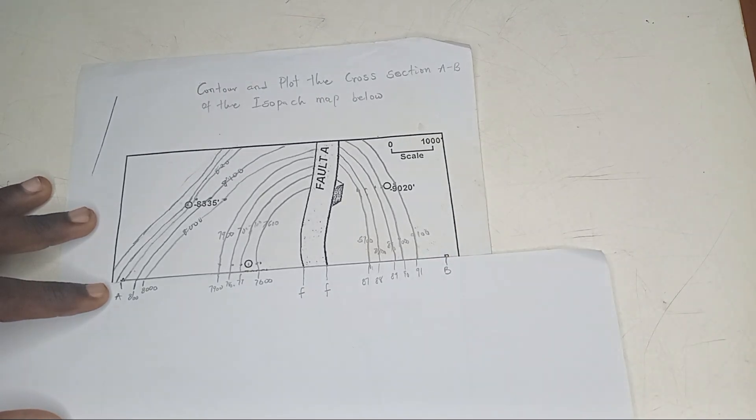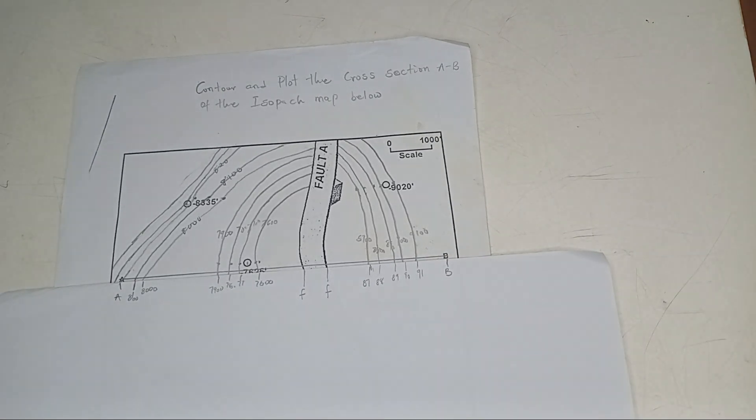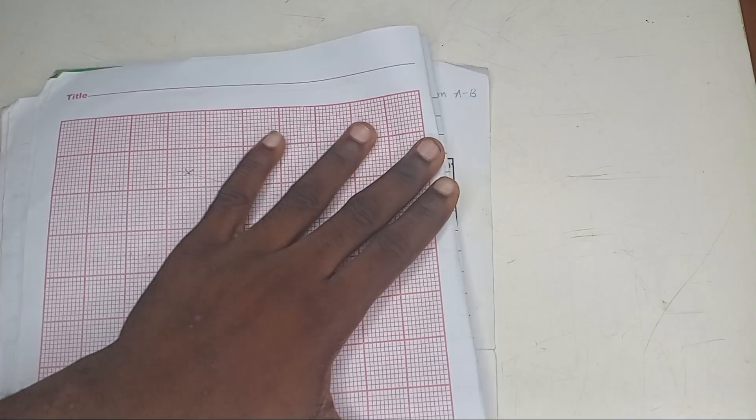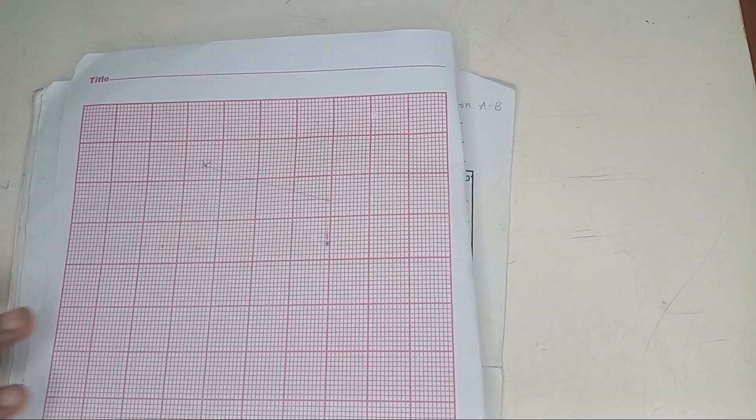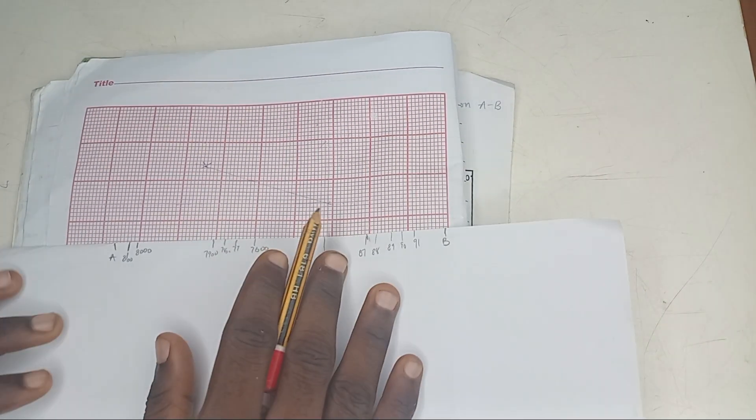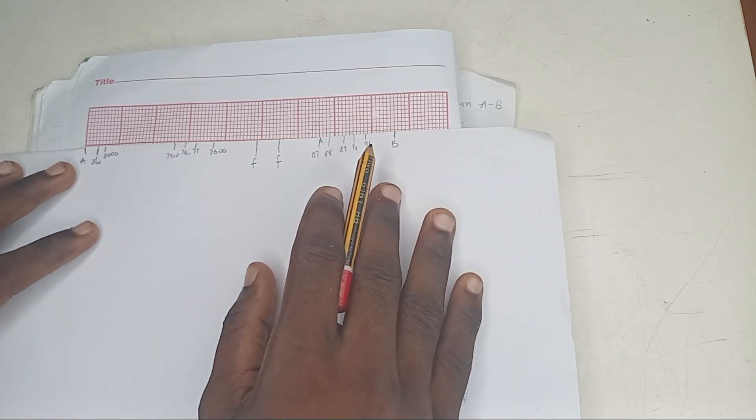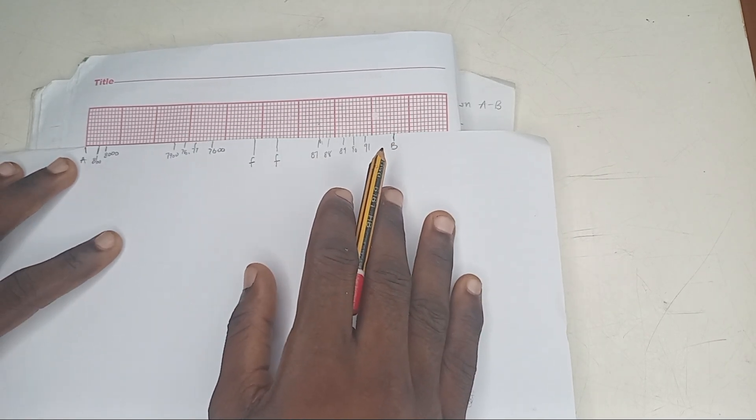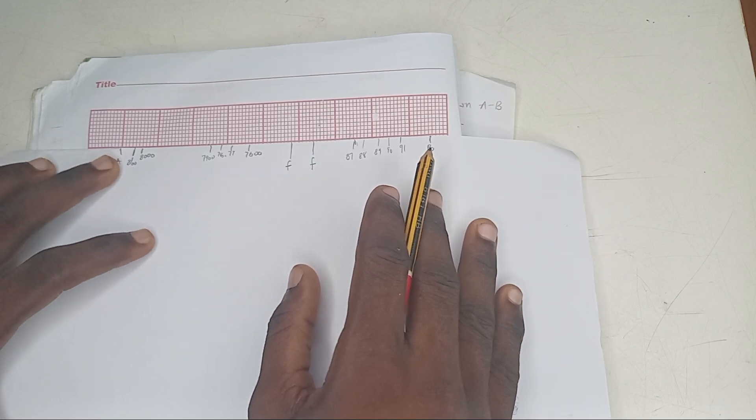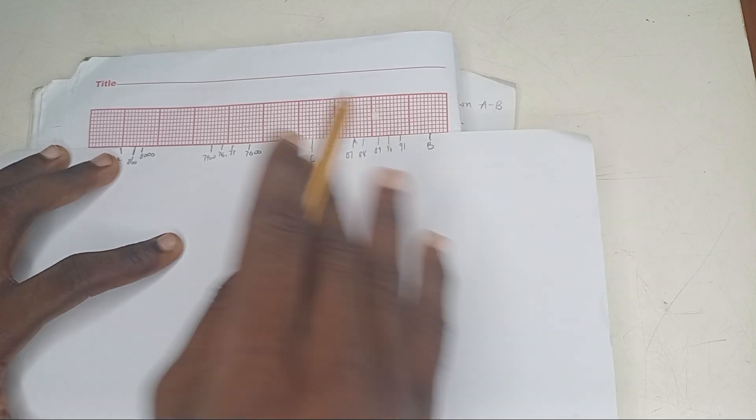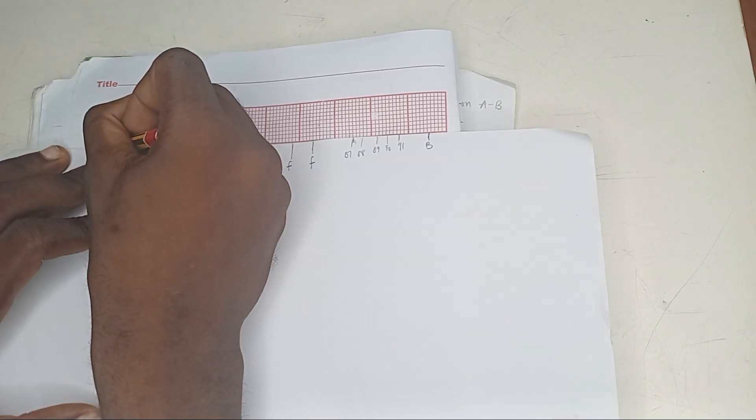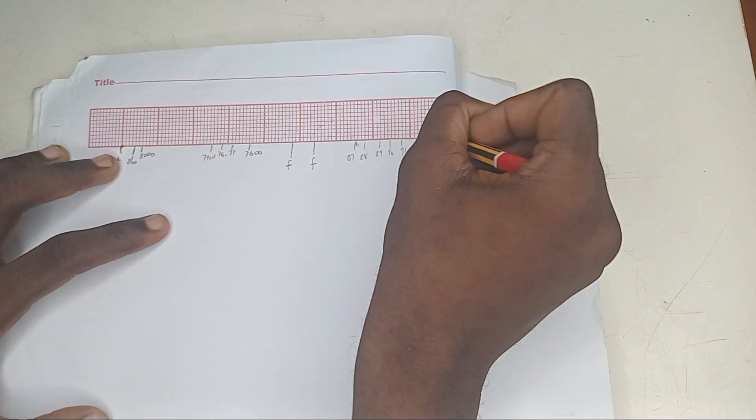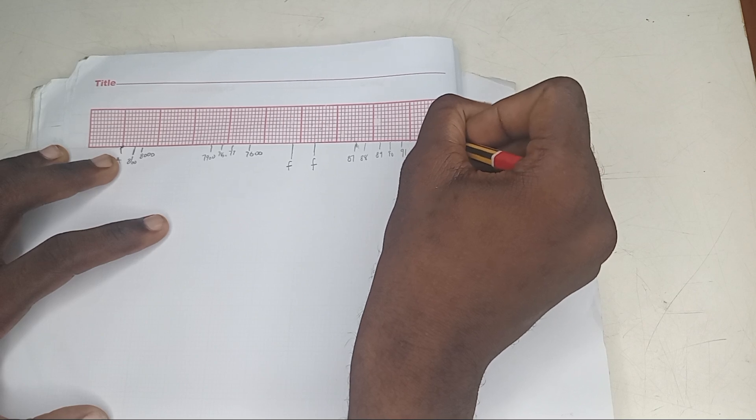Now, you're going to take this to your graph. Let me take it to the graph. So, first draw your A and B. This is your A. This is your B.